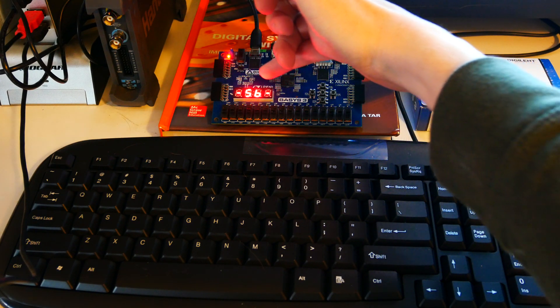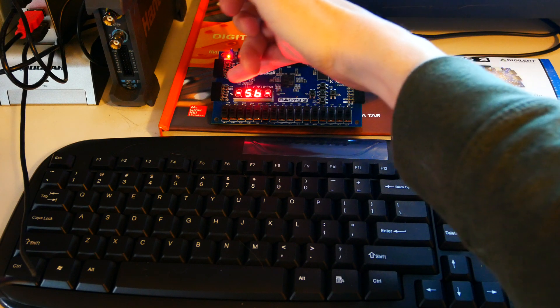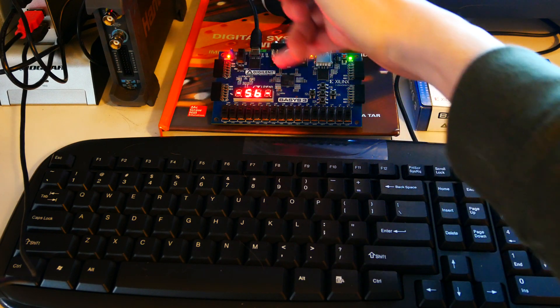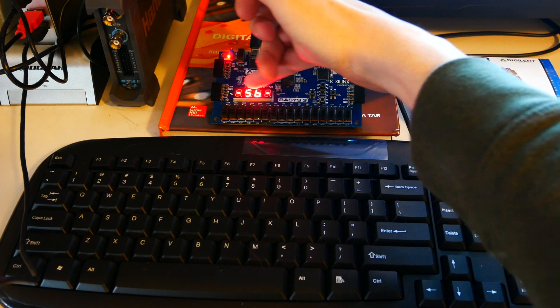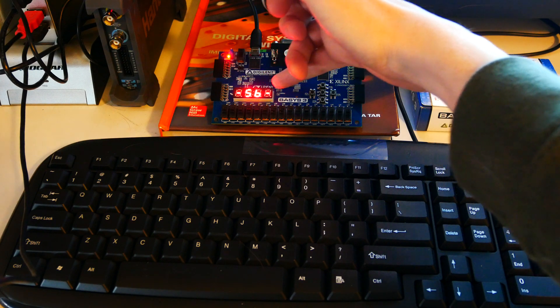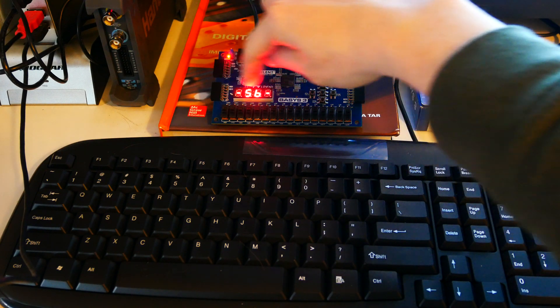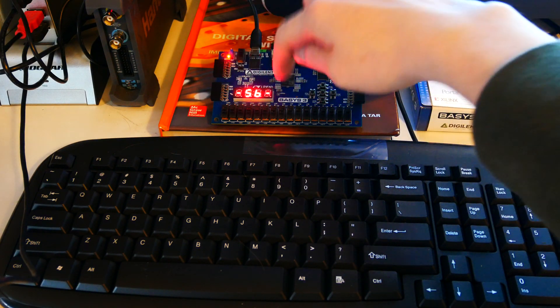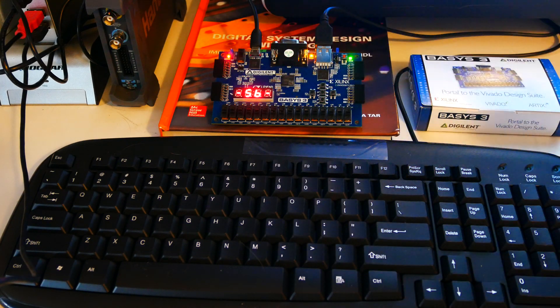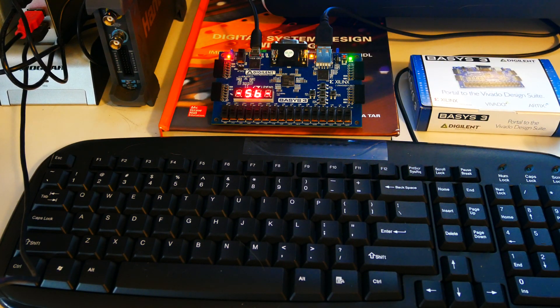How that works is it disables all the digits and updates the first one, disables all the digits and then updates the second one, disables all third, disables all fourth. So it's actually scanning left to right through these, but it's doing it so fast it looks like all of these are on at the same time.